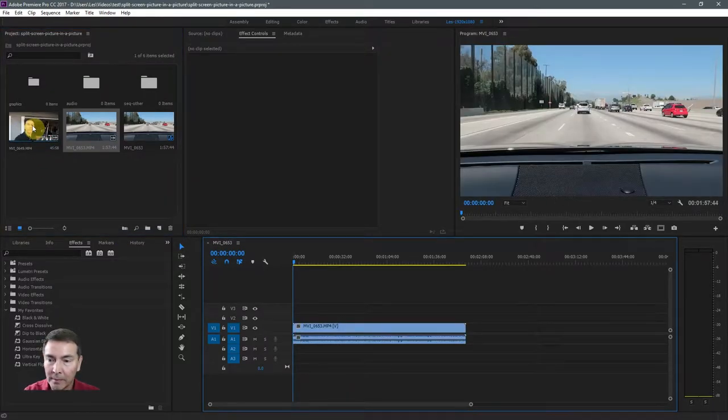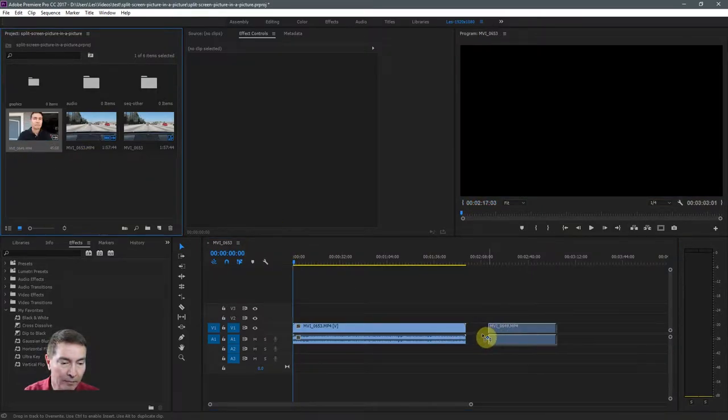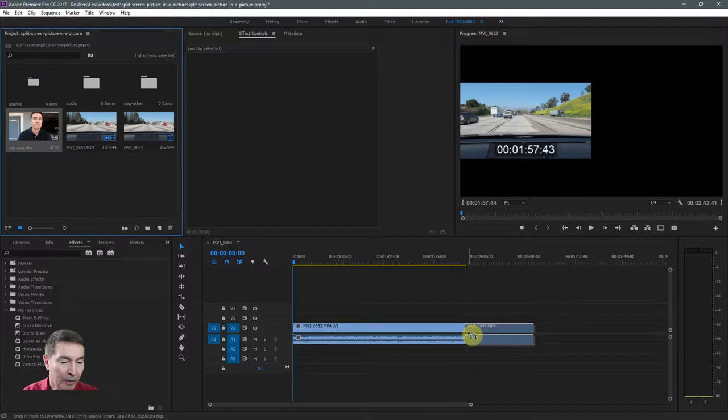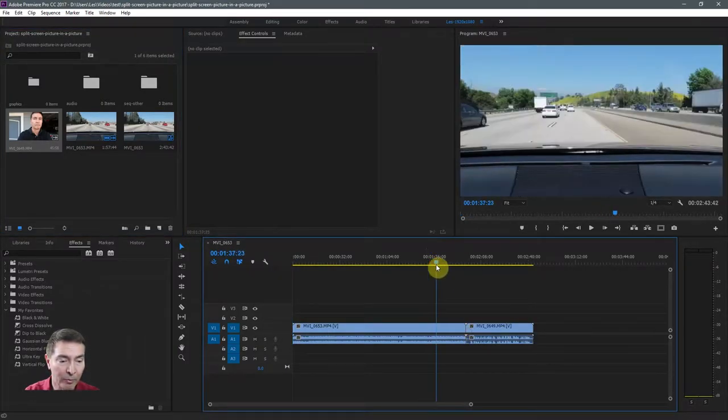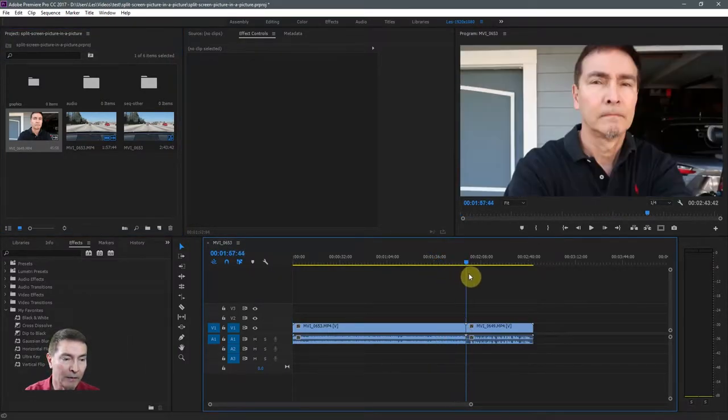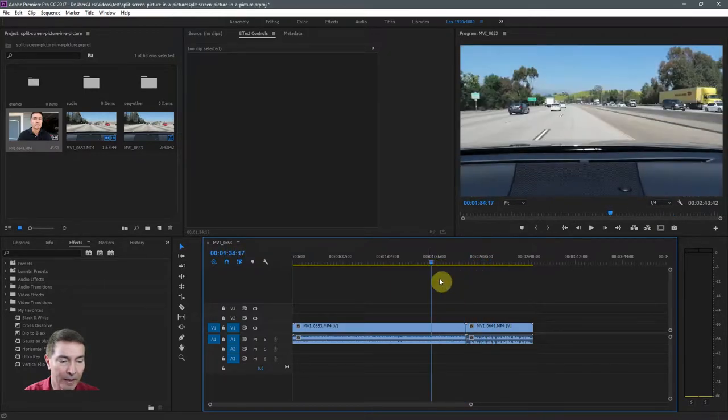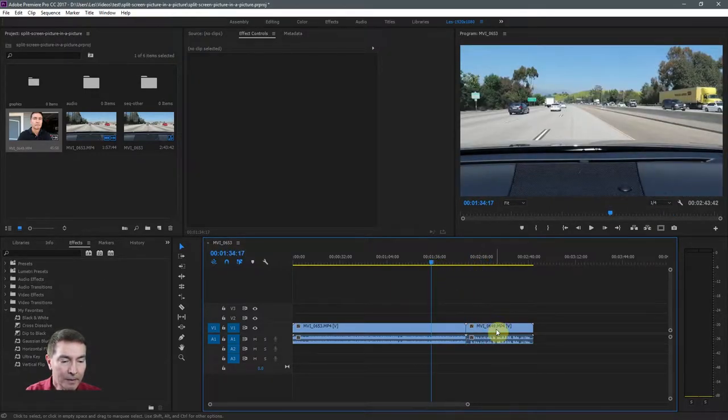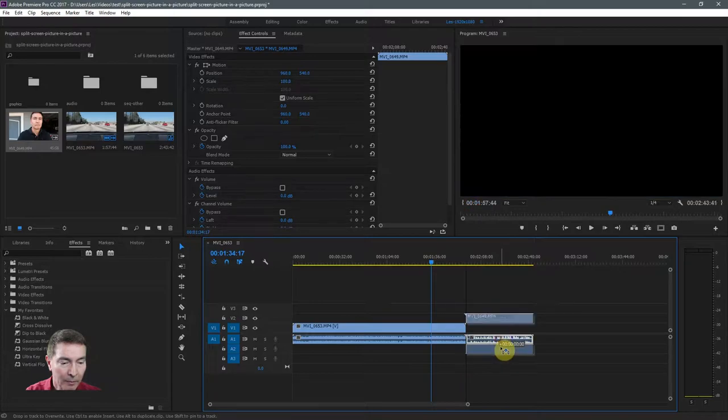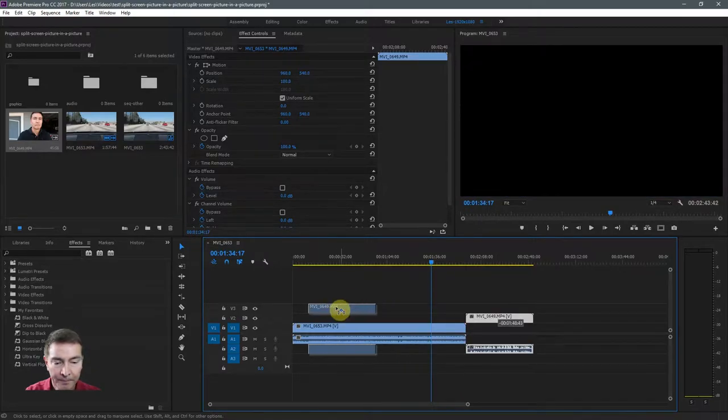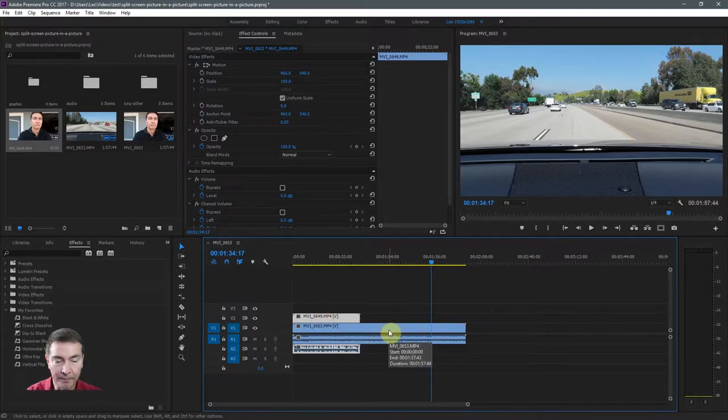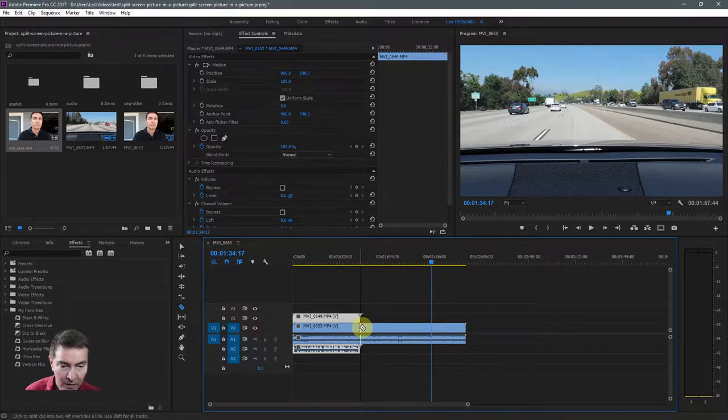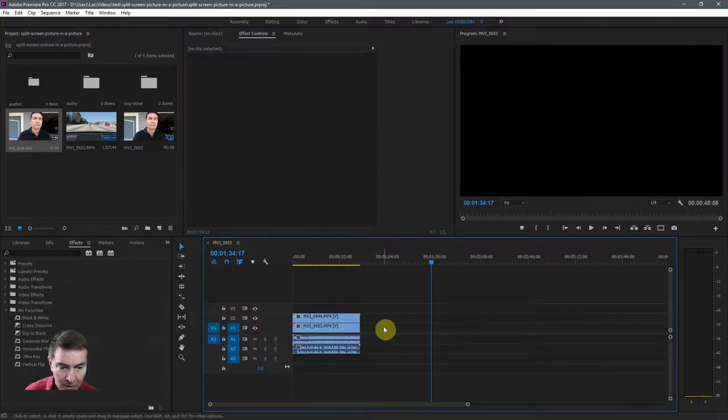Now for the second clip, I don't want to drag it to the end of the clip because then the sequence will be just two clips playing one right after the other. We don't want that. So let's take the second clip and place it on top of the first clip.